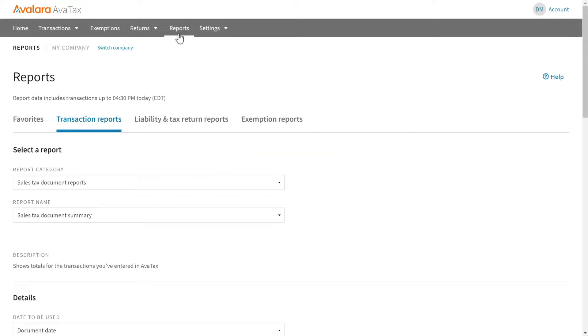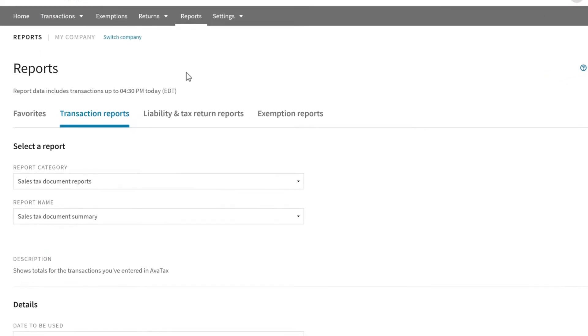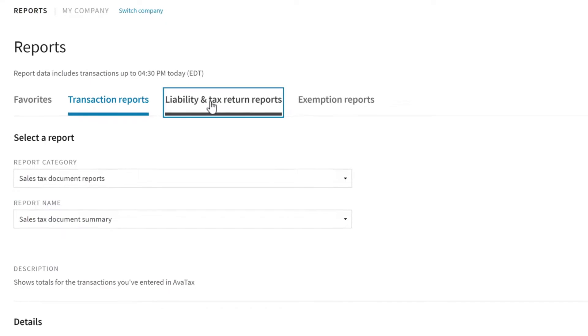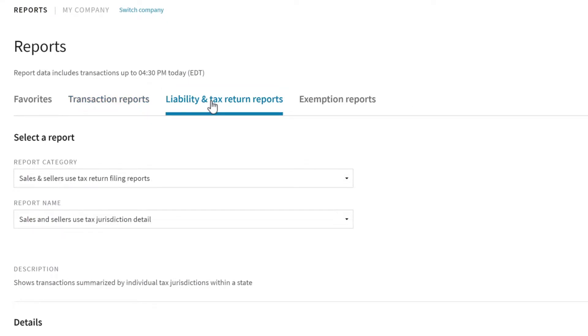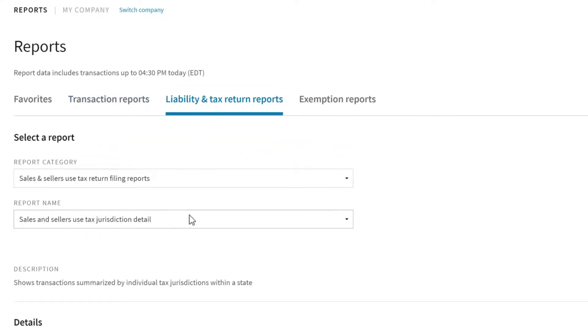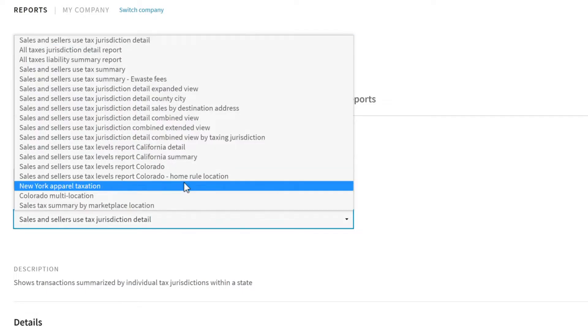To find the right report, start by choosing the type of report you want to run, then choose the report category, and finally the report itself.